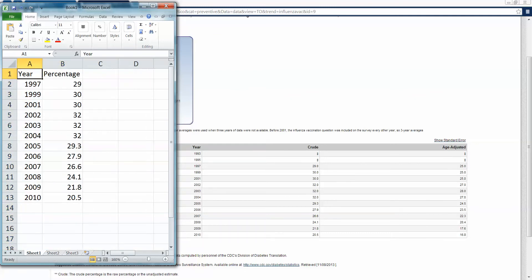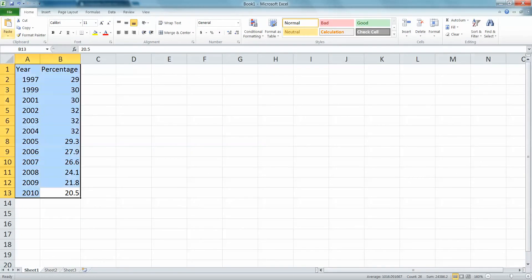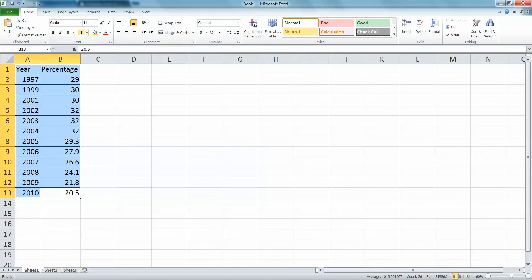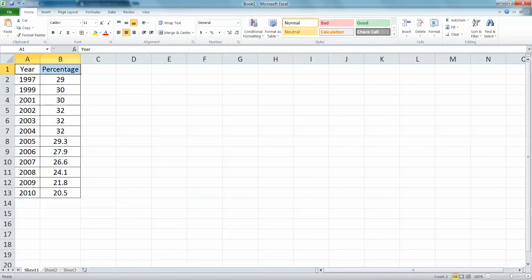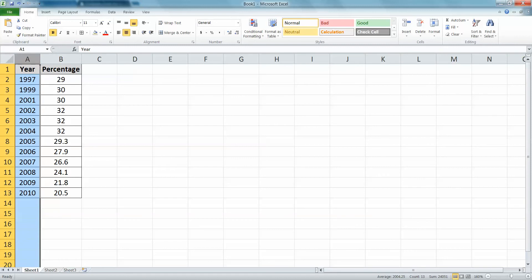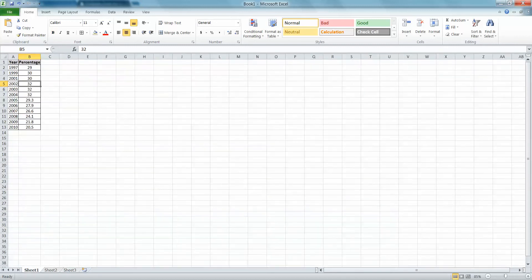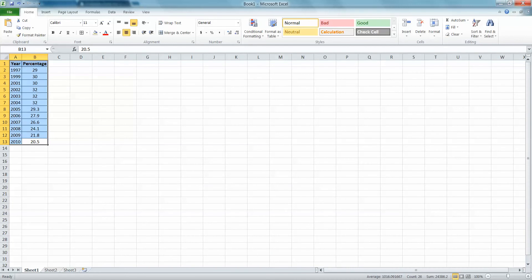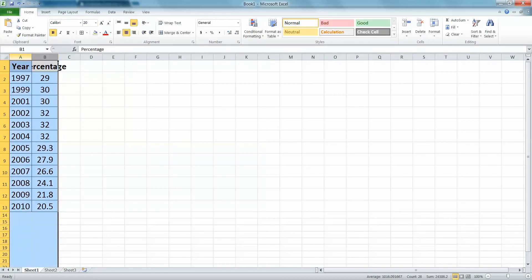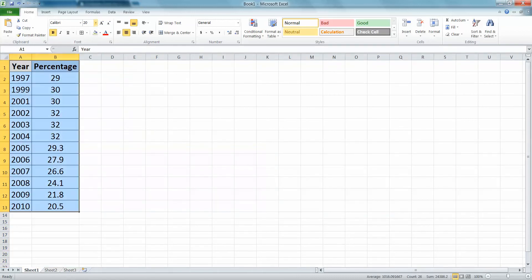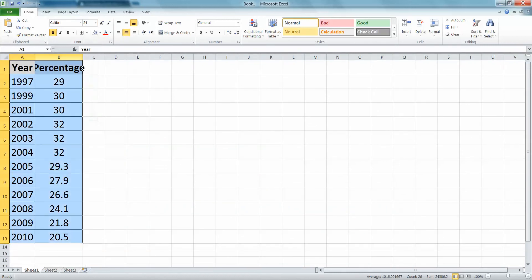Take the time to make your table a little bit prettier. I'm going to center everything — I added a border with the border key, then centered everything with the center button, and made the Year and Percentage headers bold. I'm also going to shade them to make them pop. Since you'll have to print this out, you want it to look nice. I'll also increase the font size by highlighting all the data and changing the font size to something good.